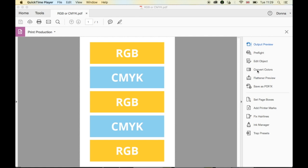So as before, we've seen that some parts are RGB and some parts are CMYK. For the sake of this, we're going to say that we want to convert it all to CMYK.